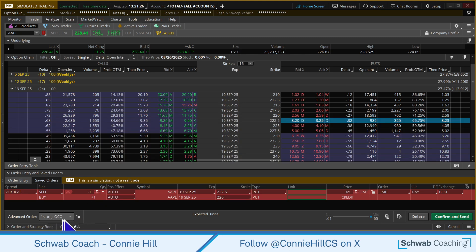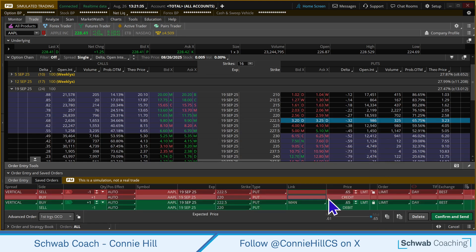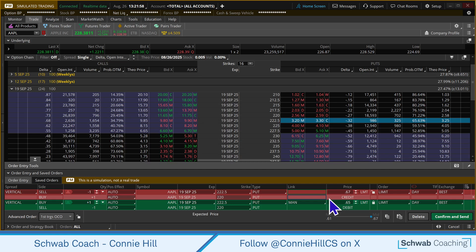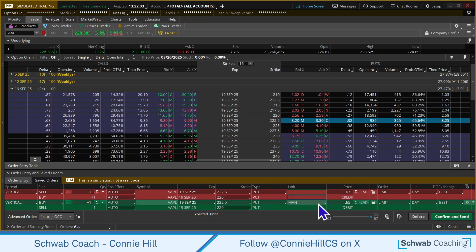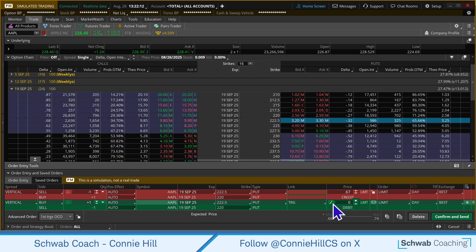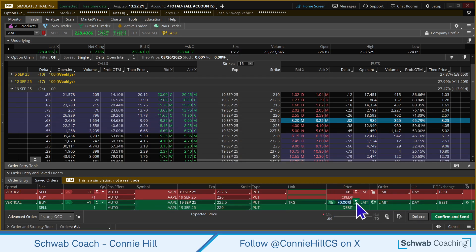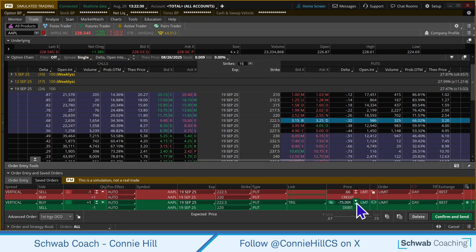We want to make sure we have a First Triggers OCO set up. Now let's create our first exit condition — we're going to say create opposite order. With this opposite order, we want to say if we get a profitable target exit and capture a chunk of that 65 cents or whatever that credit is, get us out of the trade. We're going to change the mark to a trigger, then click that plus/minus icon twice until it changes to a percentage. In this first percentage, we're going to say if we get 75% of our credit, get us out of the trade — put in minus 75%. That means when that value has shrunk that amount, get us out.